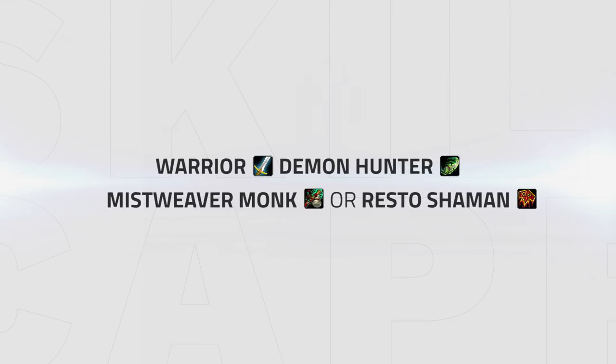Another composition that's very powerful is Warrior Demon Hunter with a Mistweaver or Resto Shaman. This comp is a very strong melee cleave, usually able to slay their enemies with crazy damage and again, outlive their opponents.